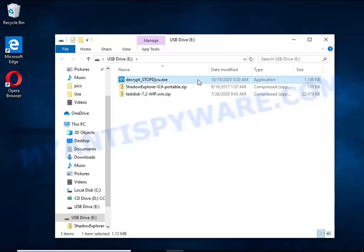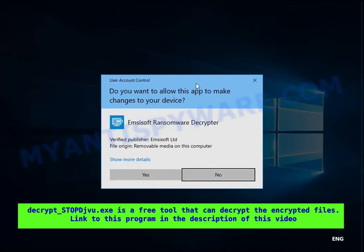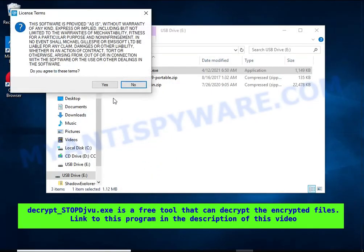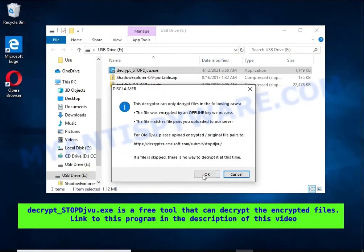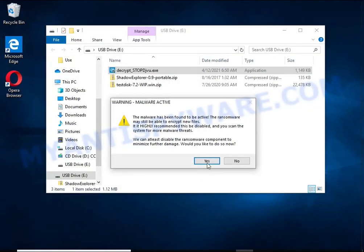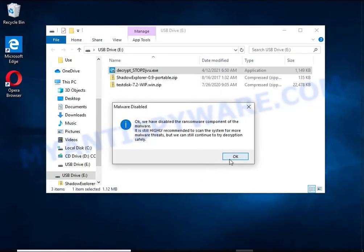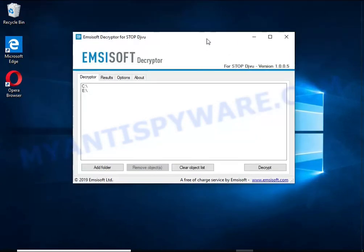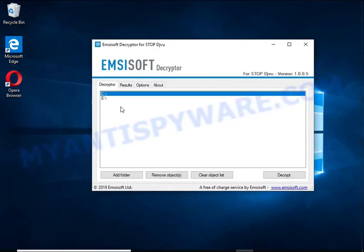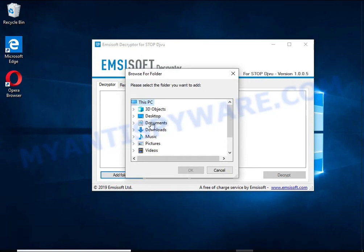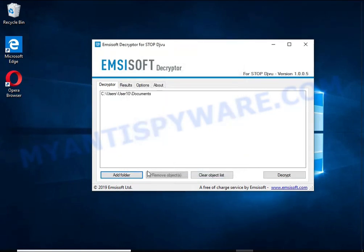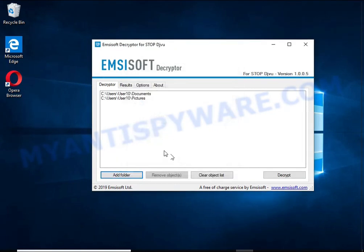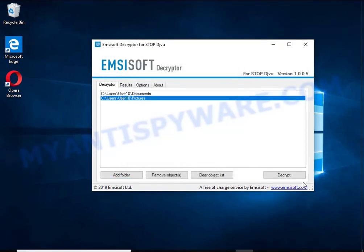Decrypt STOP DJVU is a free software that can decrypt files that were encrypted with an offline key. Unfortunately, files encrypted with an online key cannot be decrypted. In this case, I'm trying to decrypt files encrypted with an offline key, and although this fails, decryption may be possible in the future.